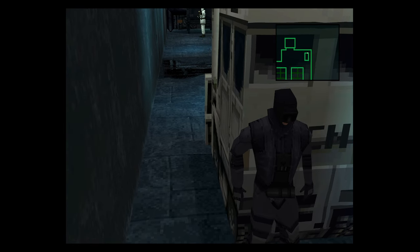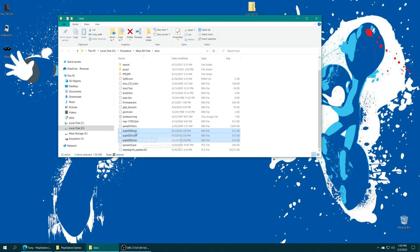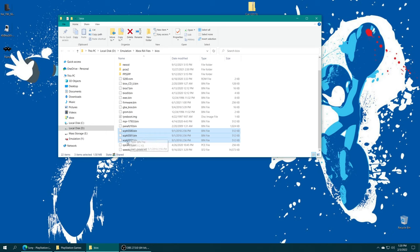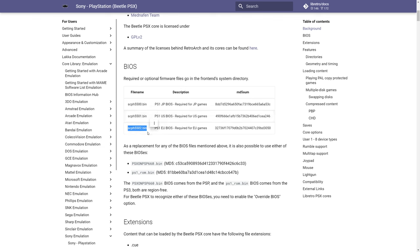Step one to getting PlayStation games up and running on your Xbox Series X and S: you need to source a PS1 BIOS file. There are three main BIOS files you need: SCPH5500 for Japanese games, SCPH5501 for US region games, and SCPH5502 for PAL games. Once you have your BIOS files sourced, they do need to be named exactly as shown here, otherwise they will not be detected and not work.